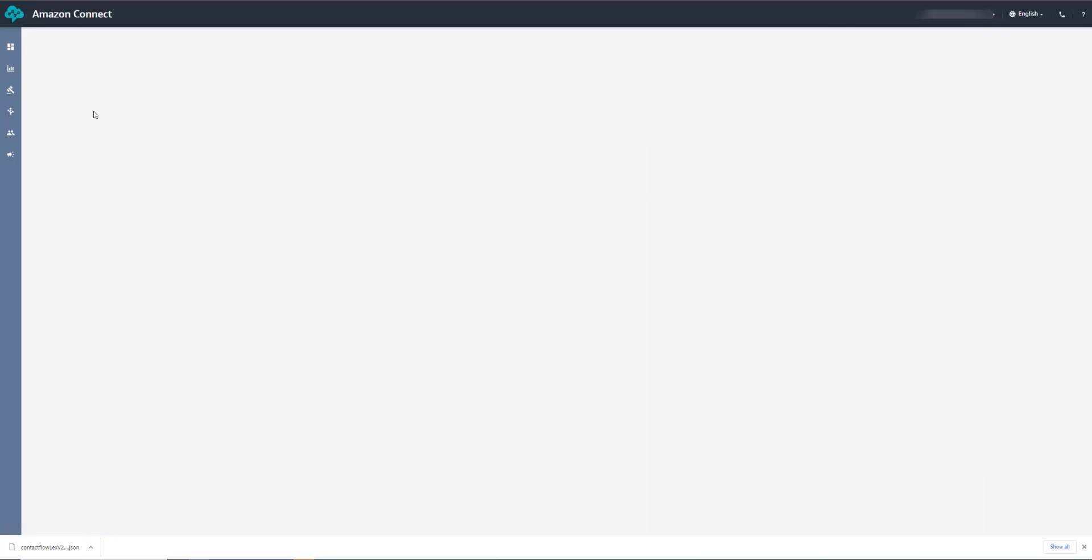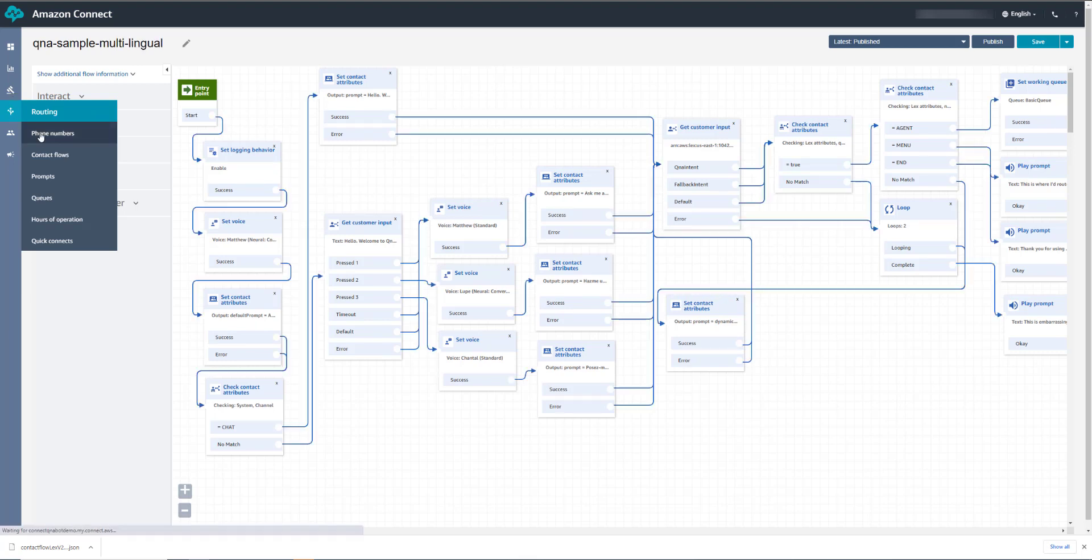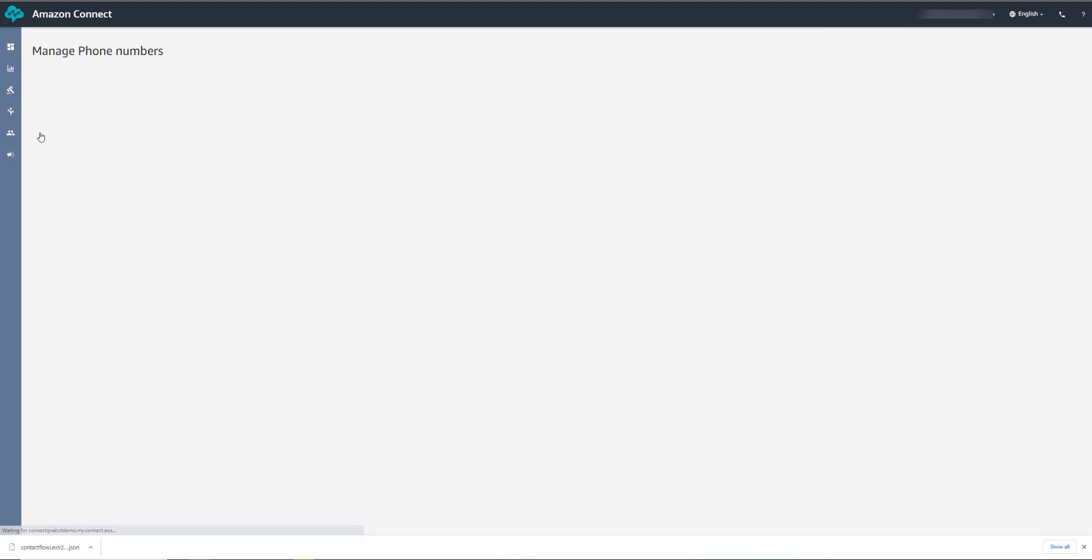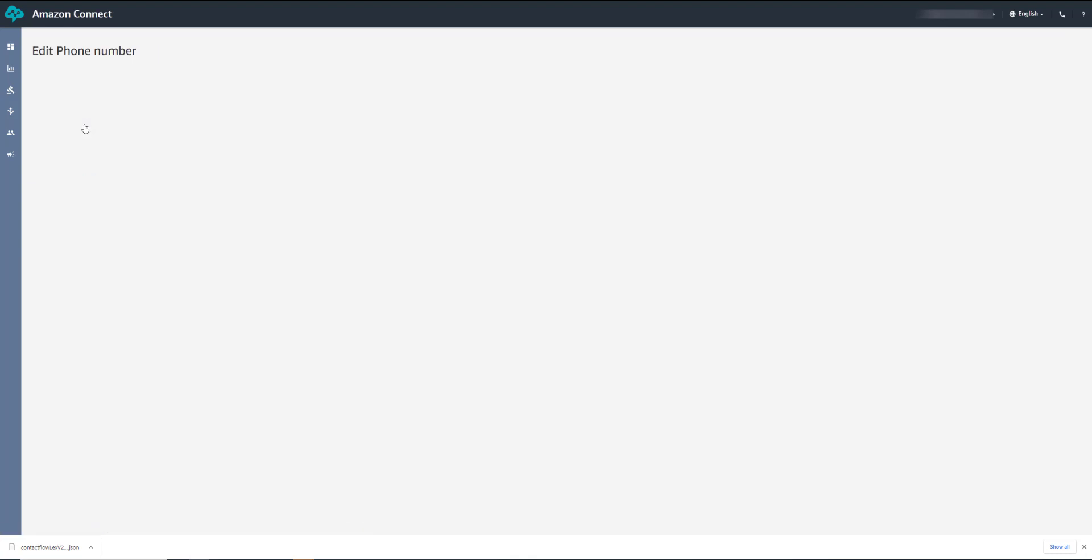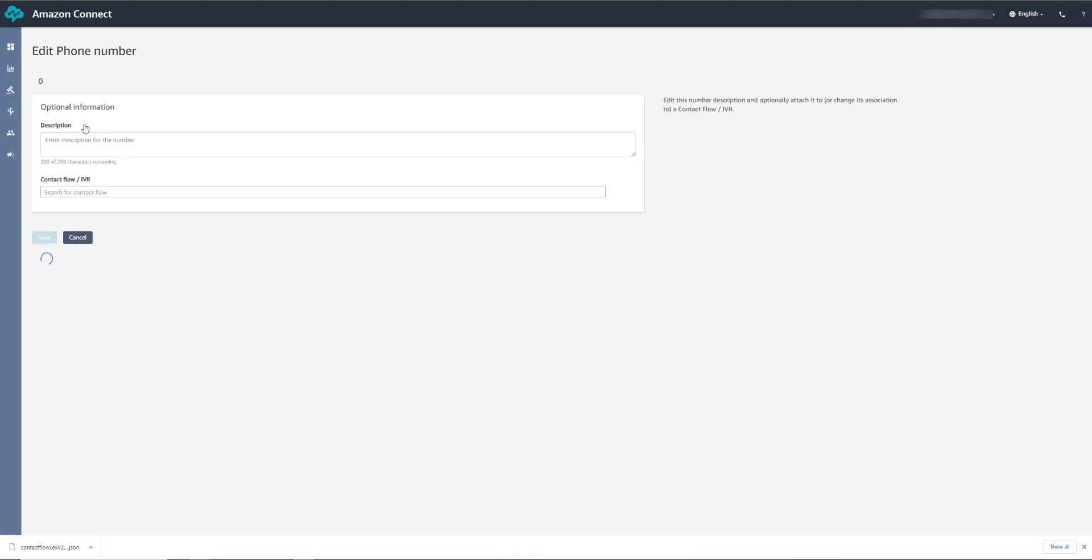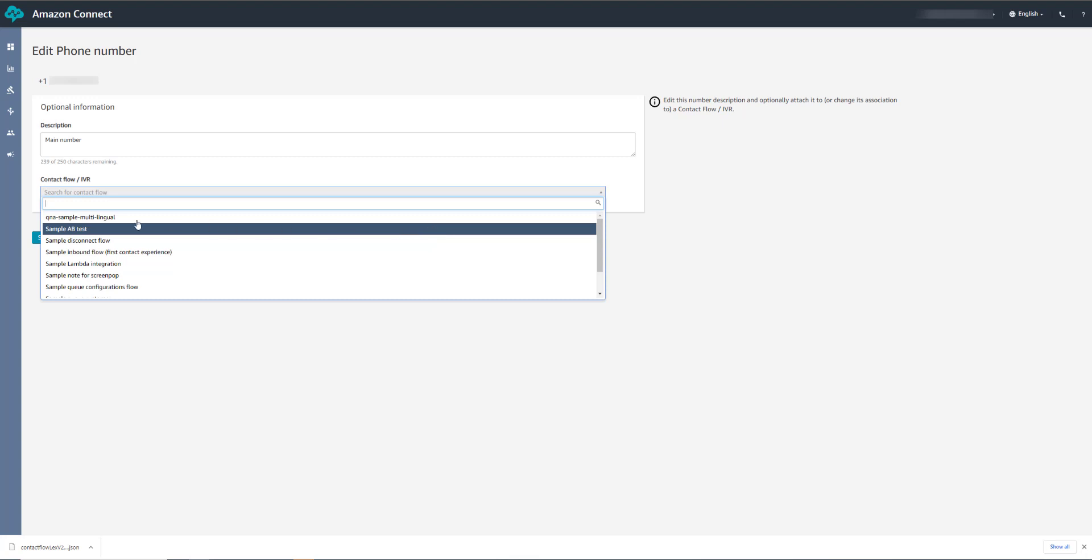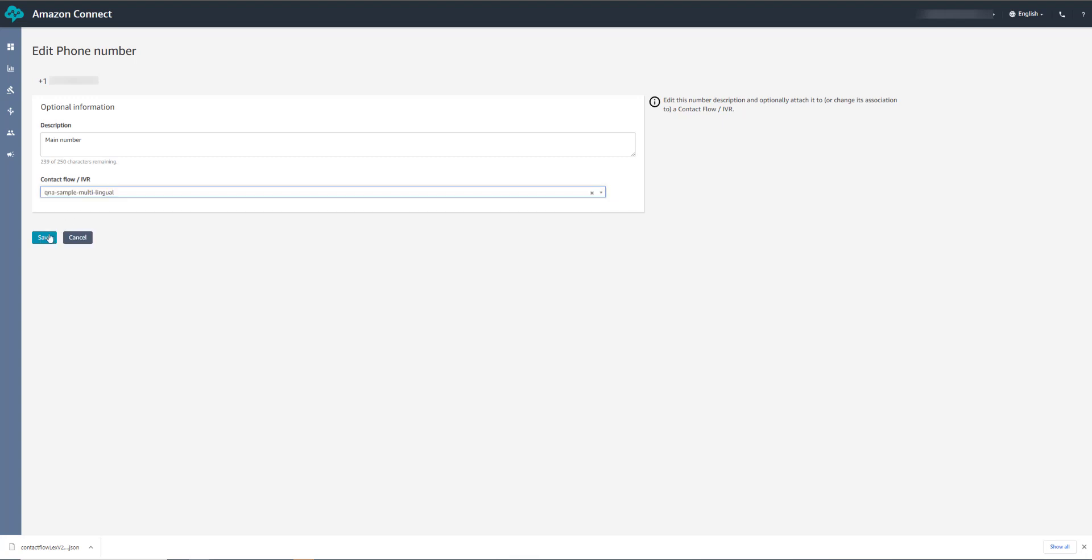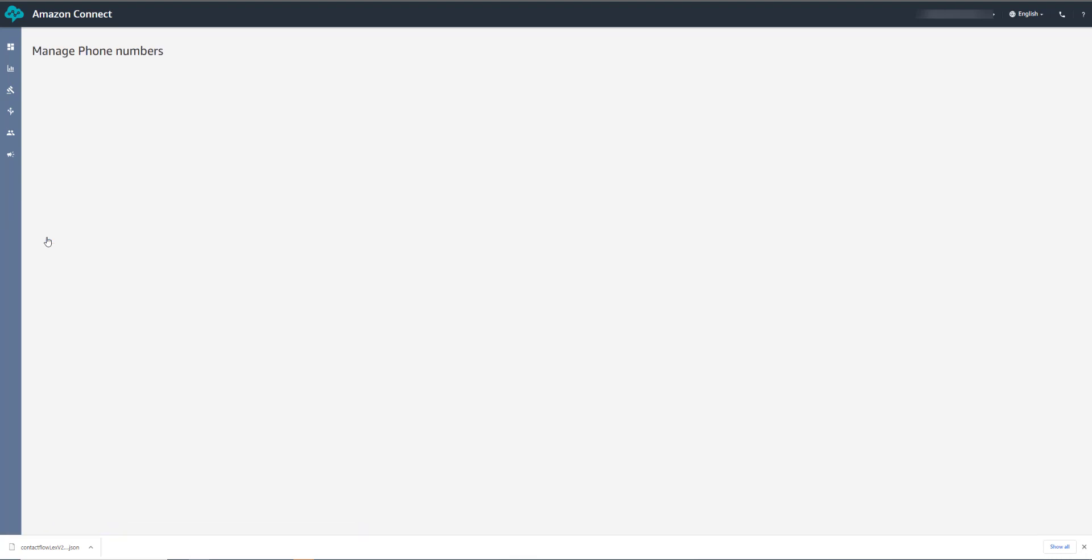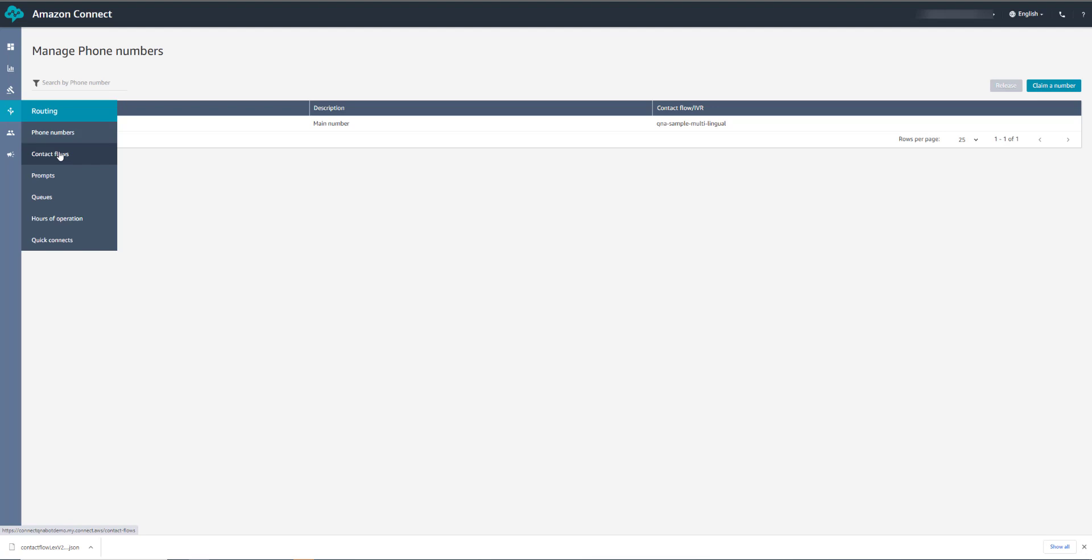Now we can go in and point the phone number to this new flow. So we go into Phone Numbers, and we select the phone number that we claimed earlier. And now we can select the QnA Sample Multilingual Flow. There. And save. We're now all set, and we can make some test calls to test this out. Let's go have a look at the Contact Flow again.